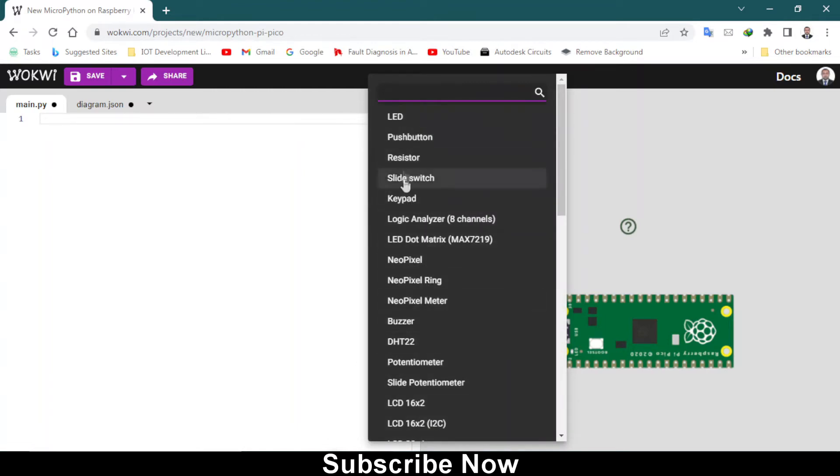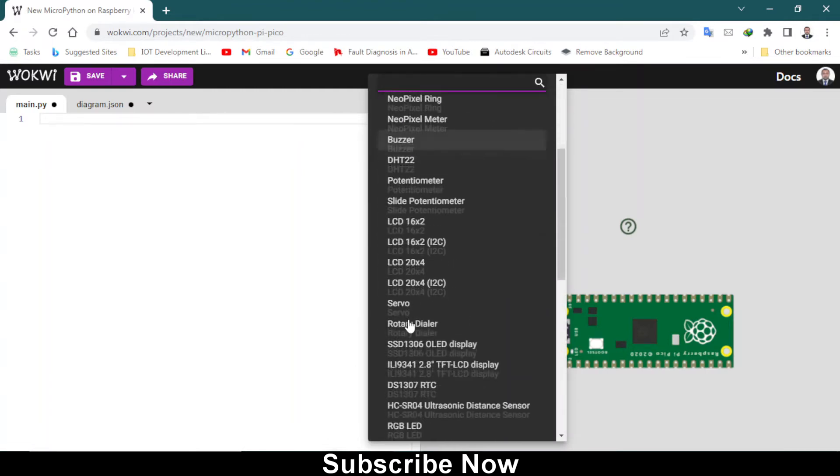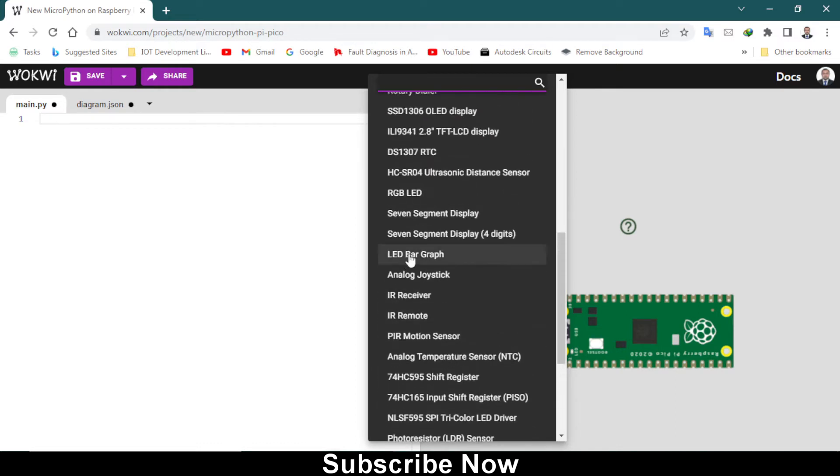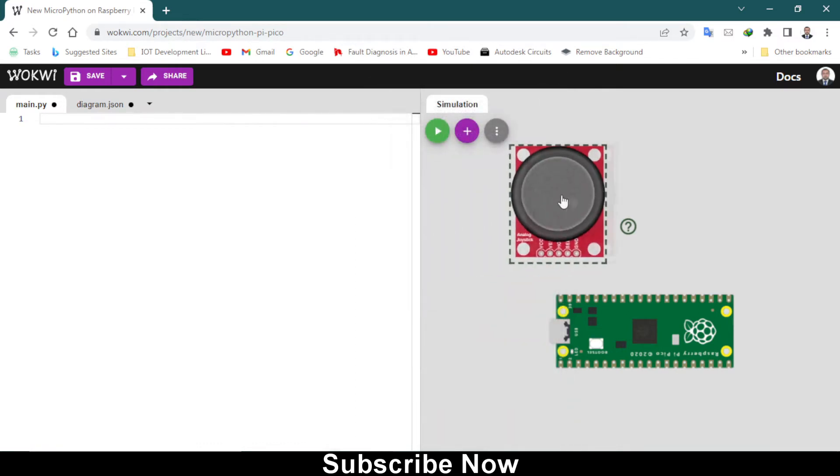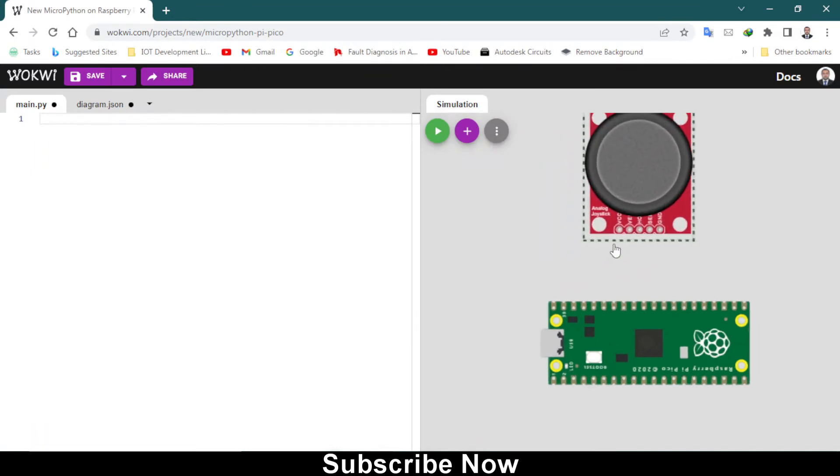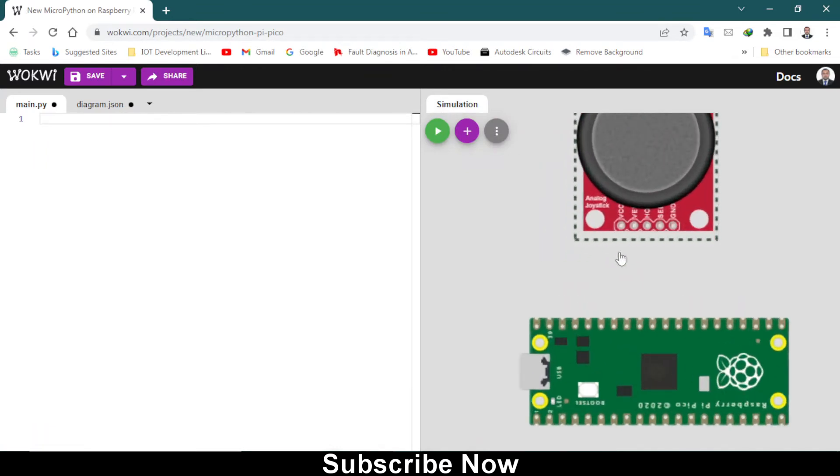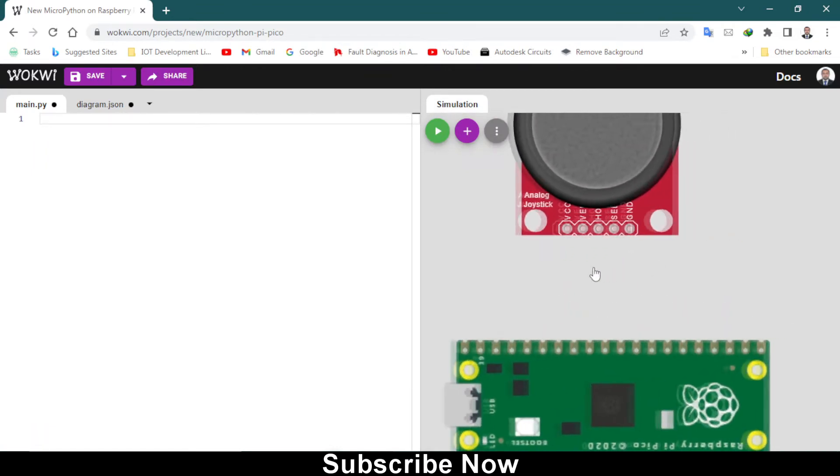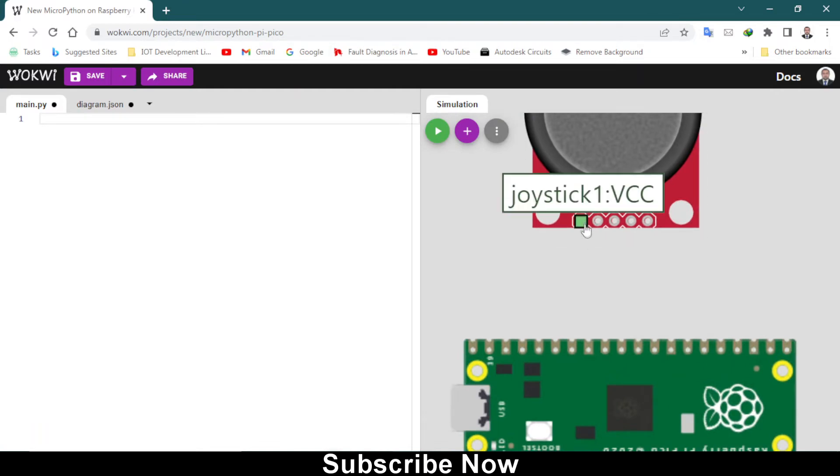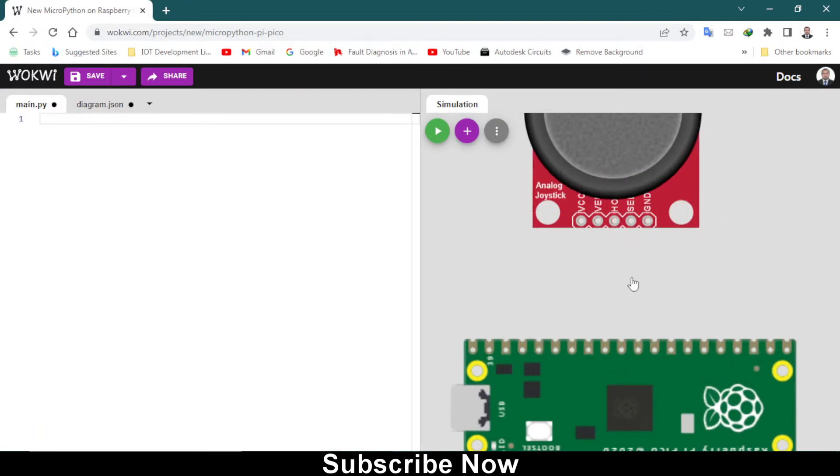You need to find analog joystick. The analog joystick is here. When you click on it, it will automatically place here. Let me zoom in a little bit. We have to connect VCC with VCC and ground with the ground of Raspberry Pi Pico.